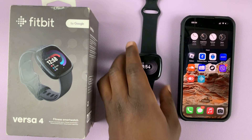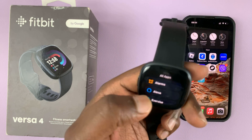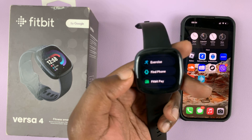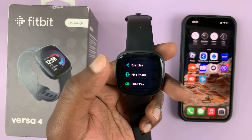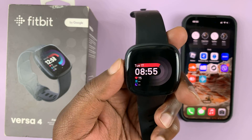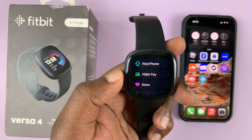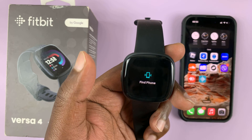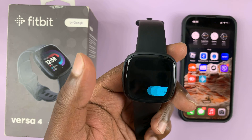Now if you want to find your phone, go to All Apps and you should see the Find My Phone application there. From the home screen, press the side button and you should see the Find My Phone application. Tap on it and then tap Find Phone.